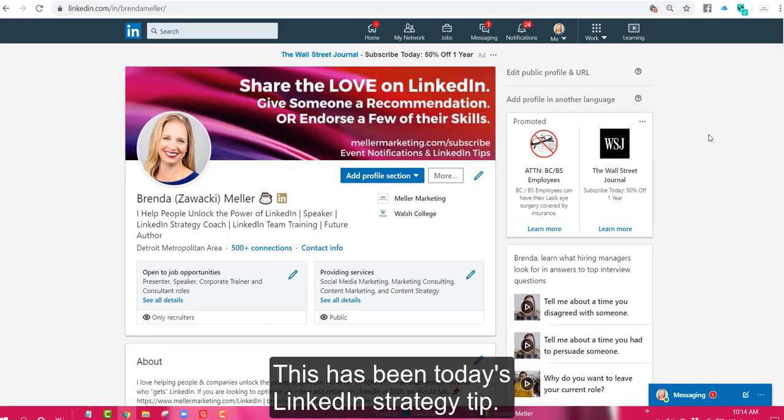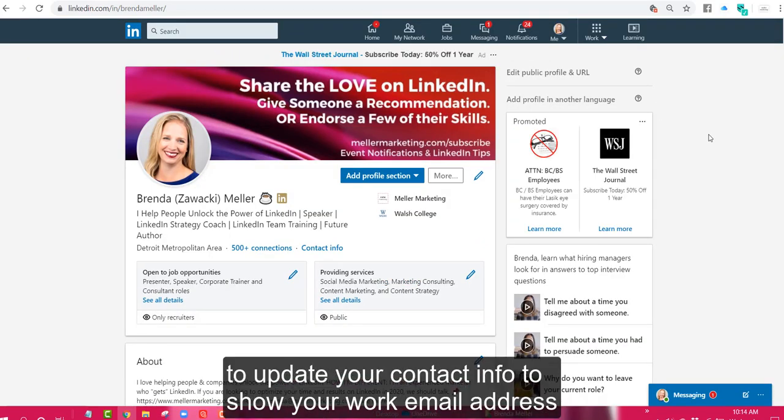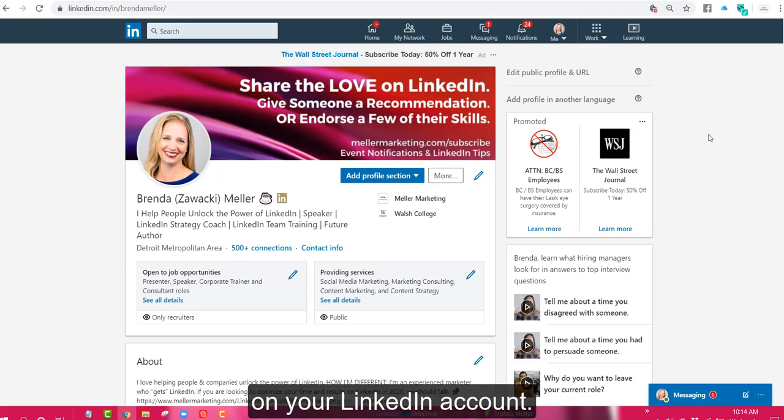And that's it, this has been today's LinkedIn strategy tip. I've walked you through the steps to update your contact info to show your work email address on your LinkedIn account.